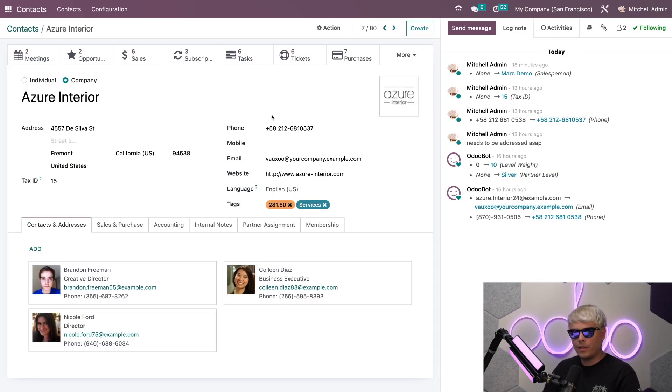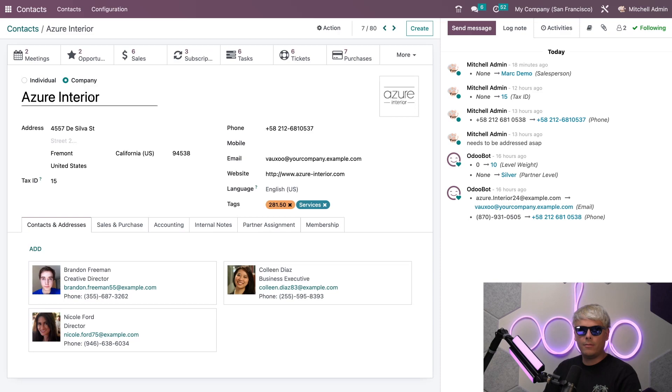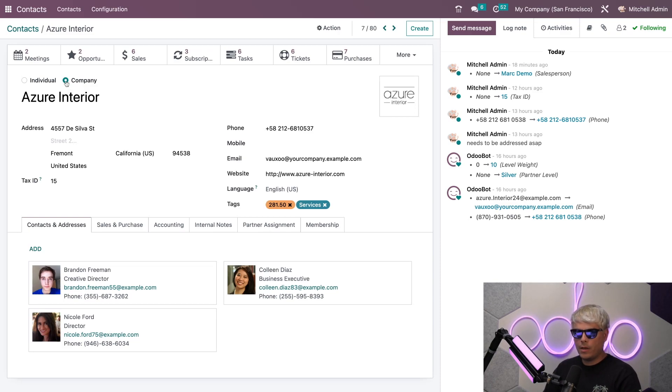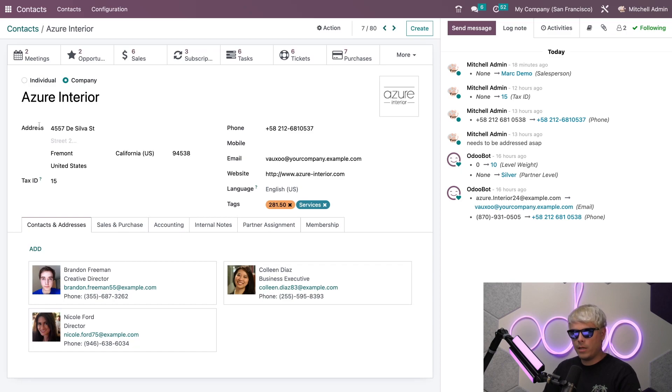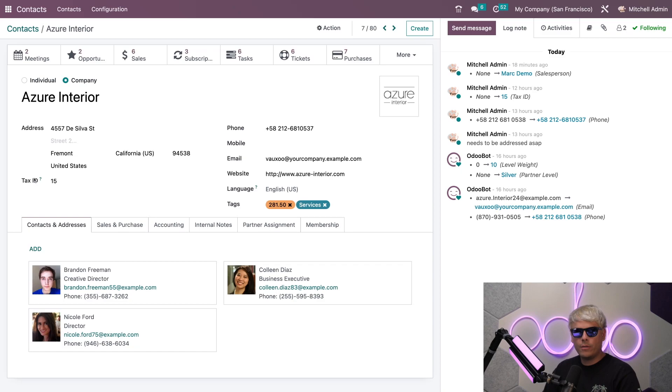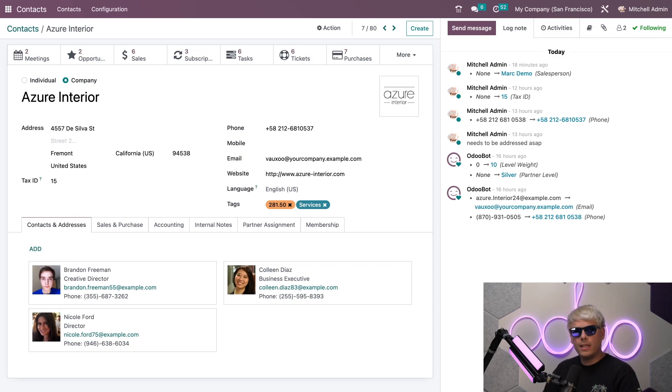You'll notice above the name we have the option to choose if this contact is a company, as we already have it set, or an individual. In this case Azure Interior is a company. I can also add some other information such as address, tax ID, phone numbers, email, website, languages, and tags. I can also indicate if a contact is an employee of my company and connect the related employee record as well.